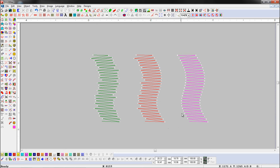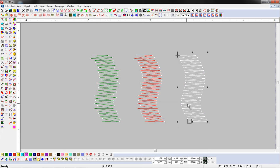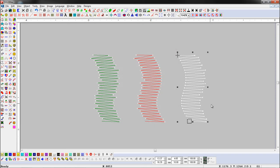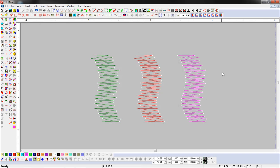Let's see again. Select an object and open the Jagged Fill parameter. Here we change jagged sides. You can see side two is applied and the other side is normal.